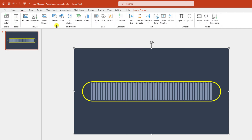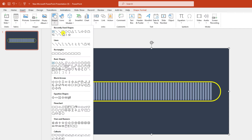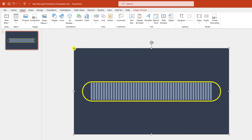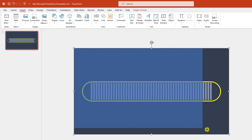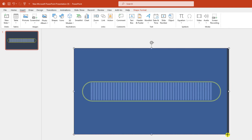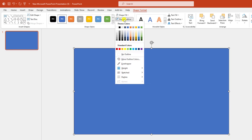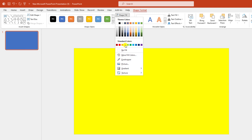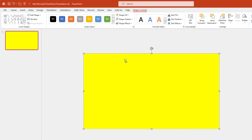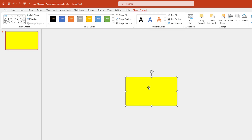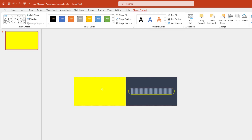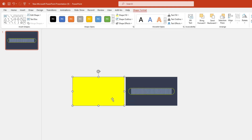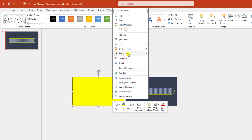Go to Shape Outline, set it to no outline. Go to Shape Fill and make it a yellow fill color. Zoom out, select the rectangle outside the slide, right-click and send it to back.